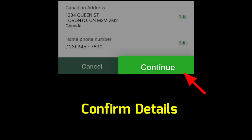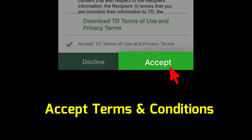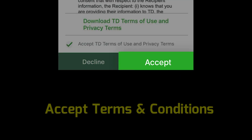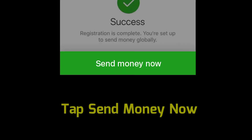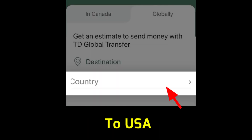Confirm all personal information and accept the terms and conditions. Successfully, you will register for international money transfer. Tap on Send Money Now and choose a destination country — the USA.